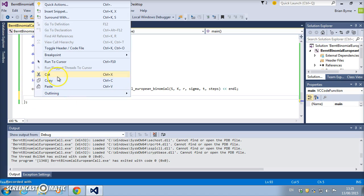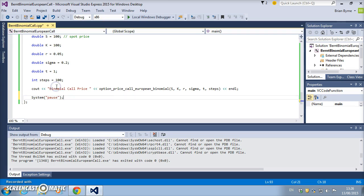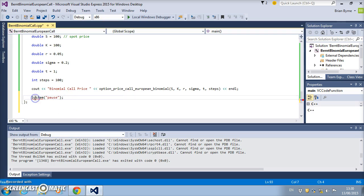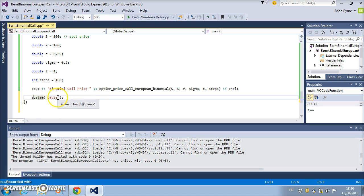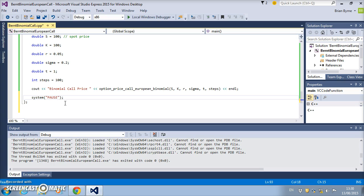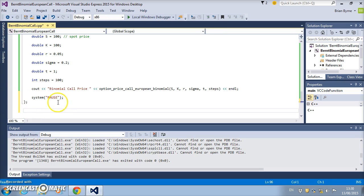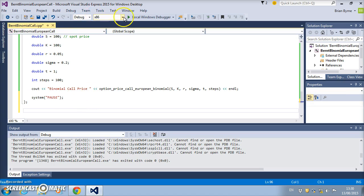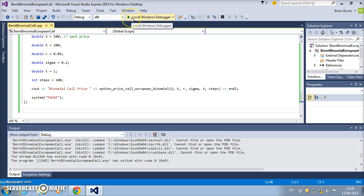We'll change the S to lowercase s and capital P because C++ is case sensitive: P-A-U-S-E. That seems to be okay, so let's just save and execute.